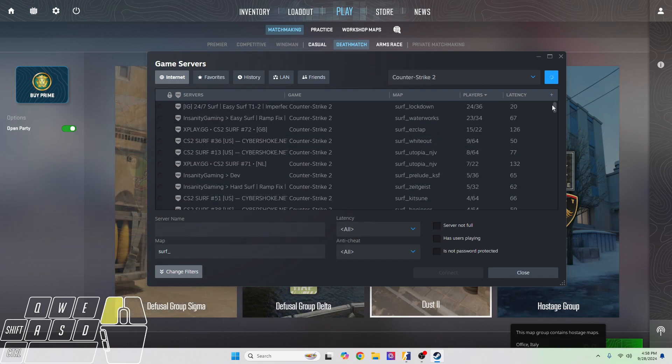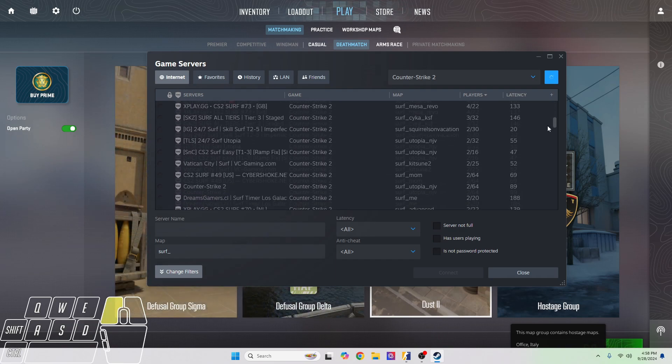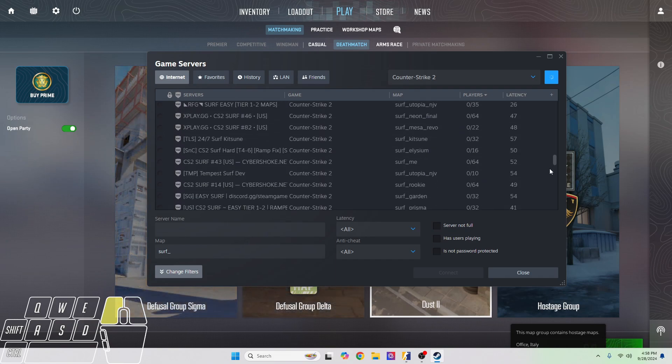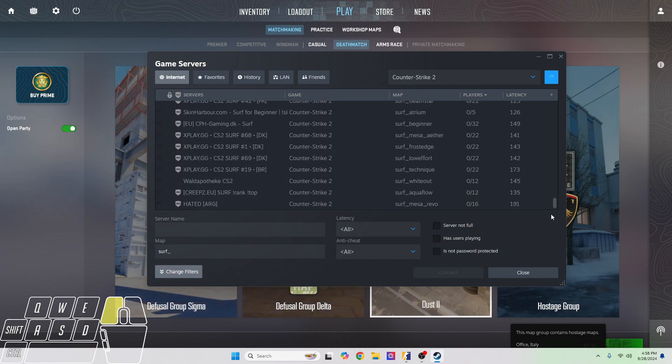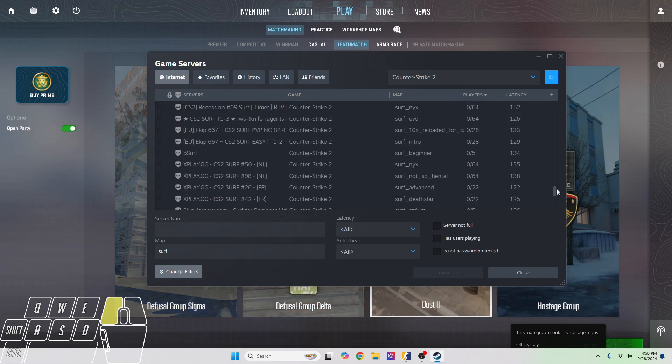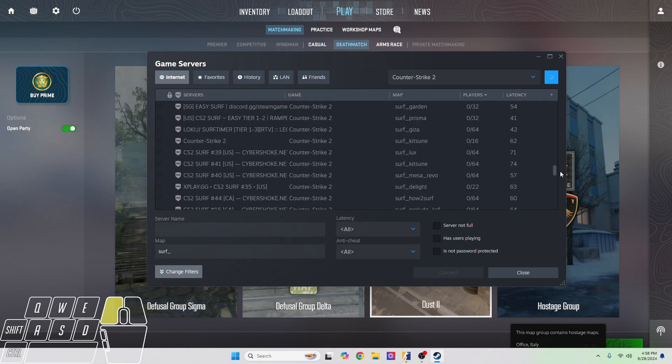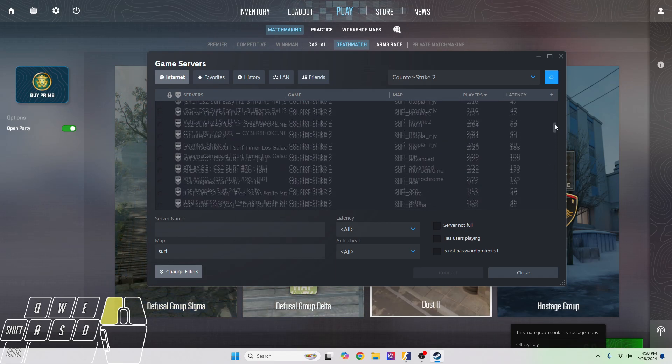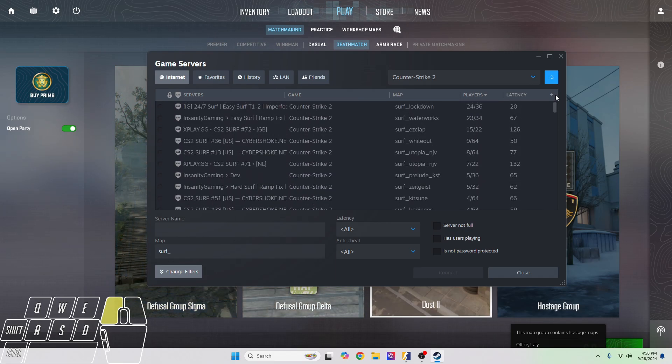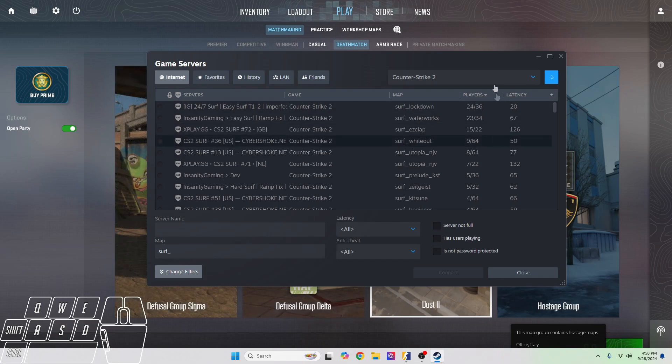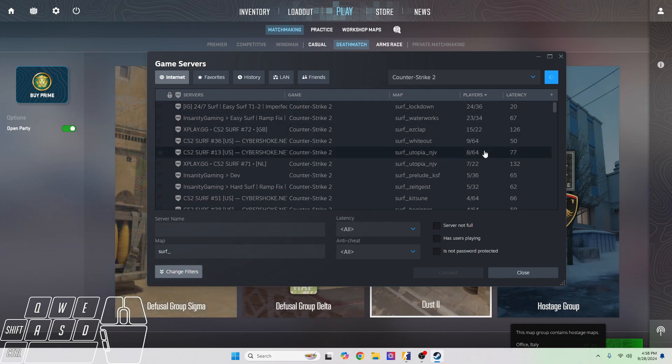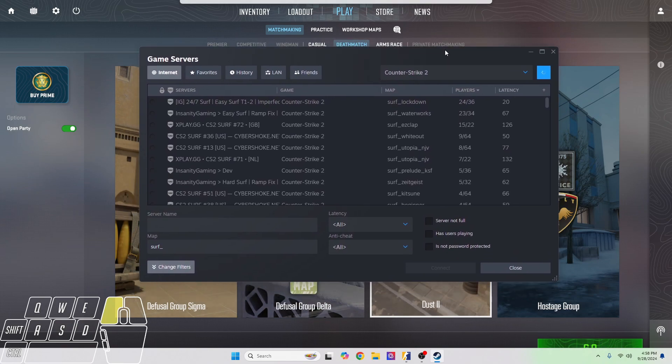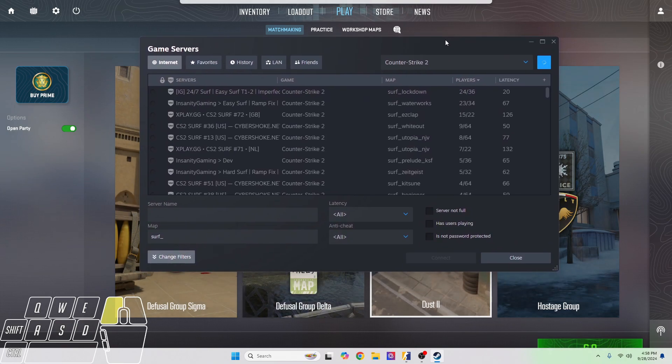As you can see, we actually do have quite a lot of maps here, which is pretty good. But most of these have zero people on there, so these are what we call ghost servers or promotional servers, which I would not recommend joining. I'm going to show you guys a different way to join maps.